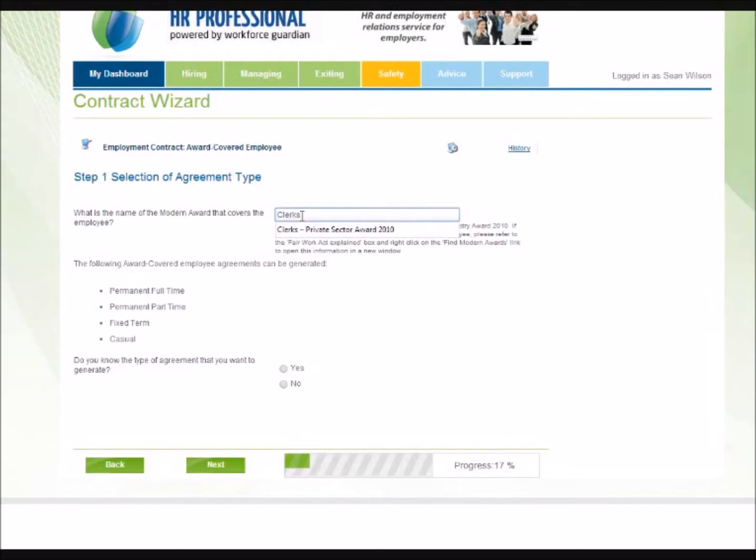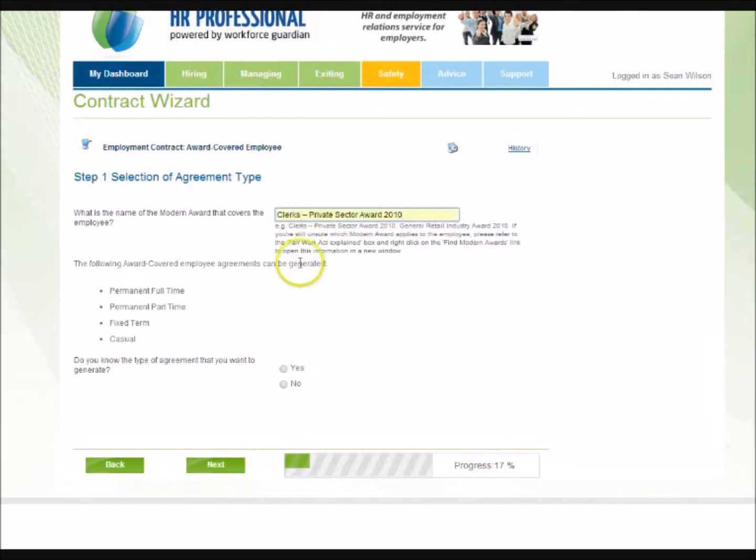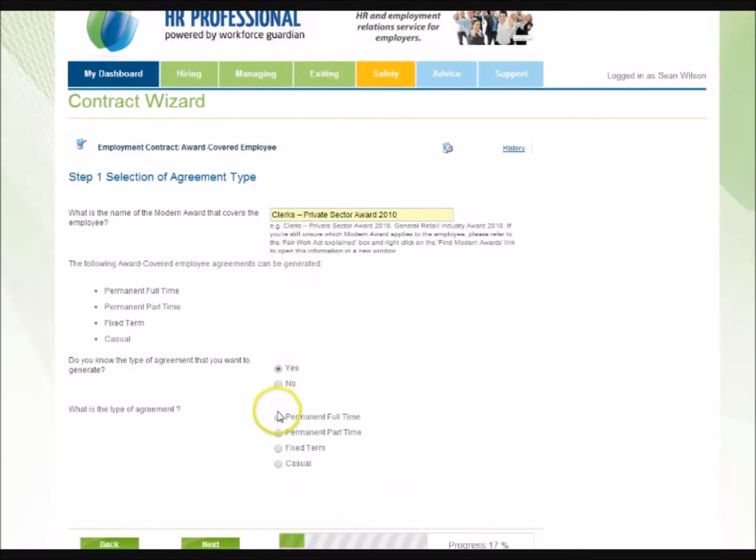Have peace of mind that the contract has been verified by employment law experts at Clayton Utz.